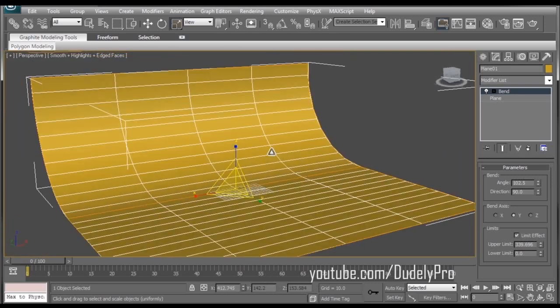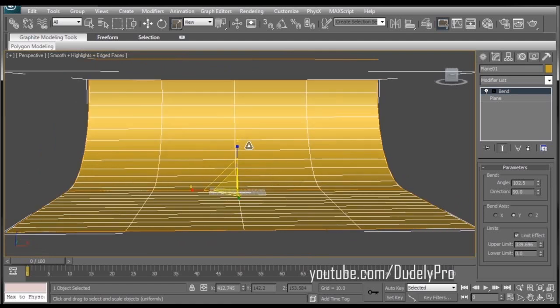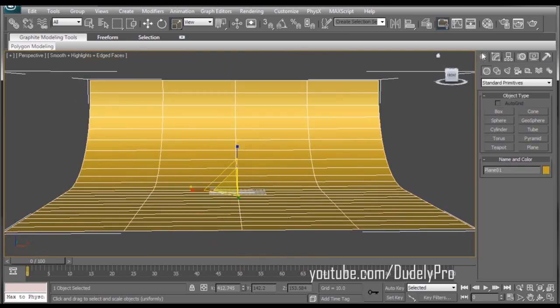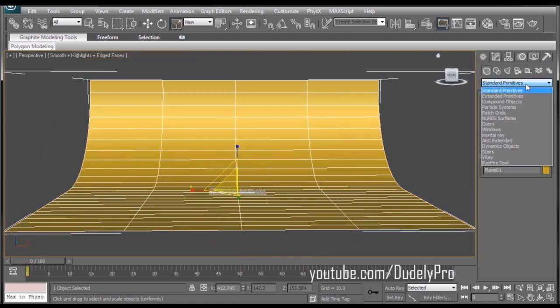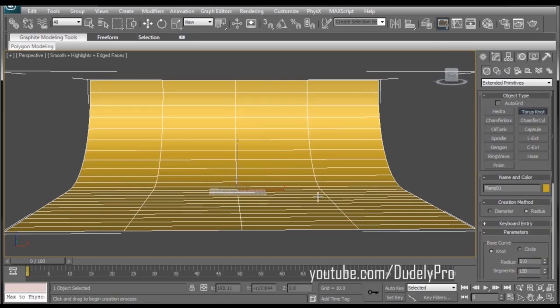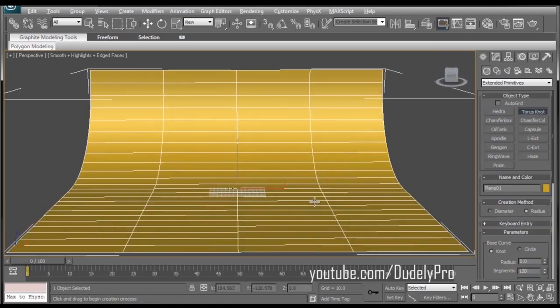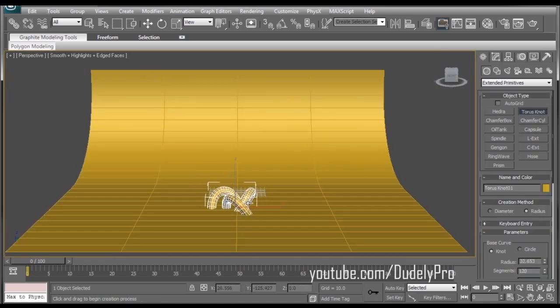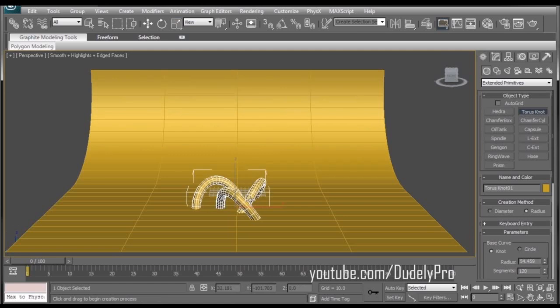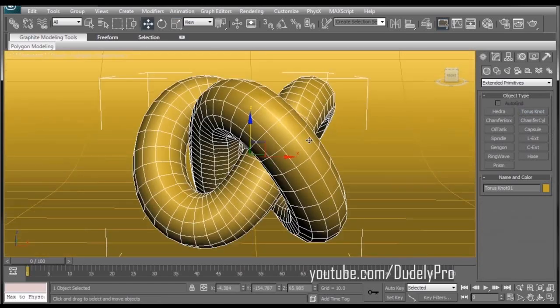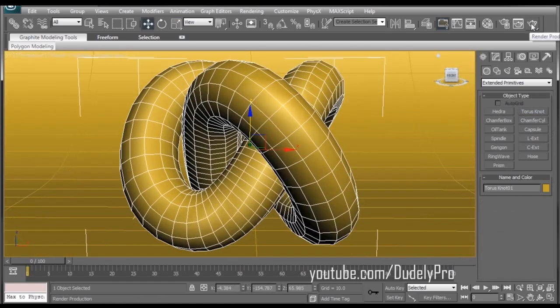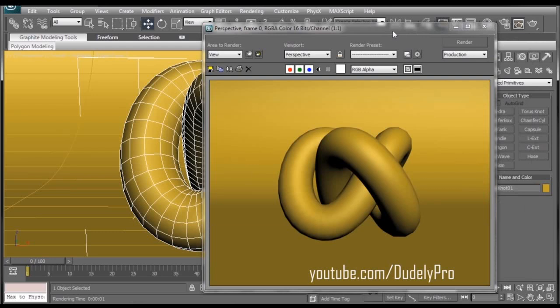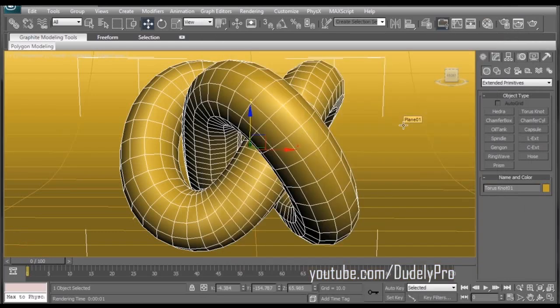Now we just need an object to render. So let's go back to our Create tab and drop down Standard Primitives and go to Extended Primitives. And let's see what we got here. I want a Torus Knot. Of course. What else? Would we use a teapot? I don't think so. Zoom it up here. Let's see what we got. Wowee! If that's not just the most uninteresting thing I've ever seen. So we have our object and our background.